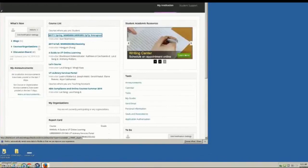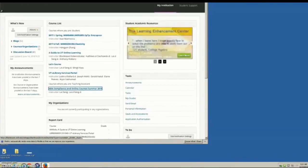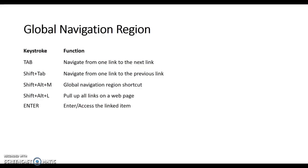Tab — 2017 colon 1. Tab — ADA Compliance and Online Courses Summer 2018 link. Enter. Now I will be showing how to use a global navigation region shortcut to demonstrate the navigation between courses in Blackboard.